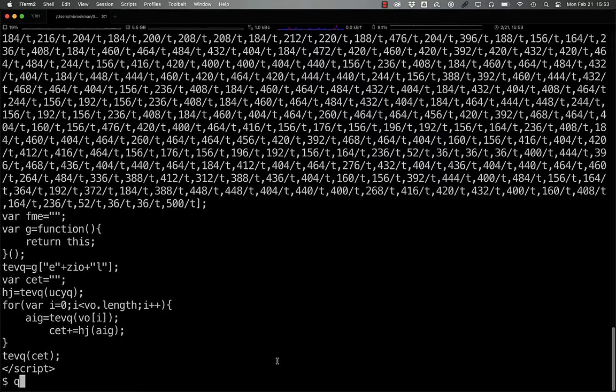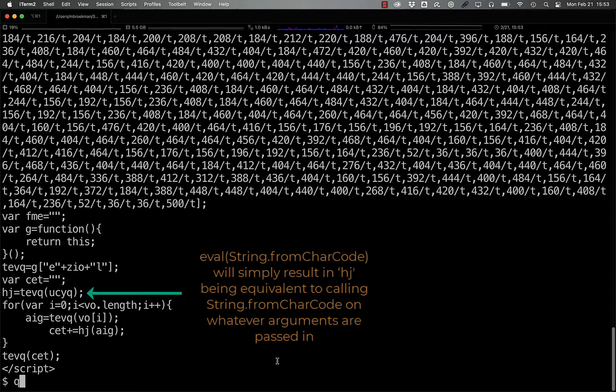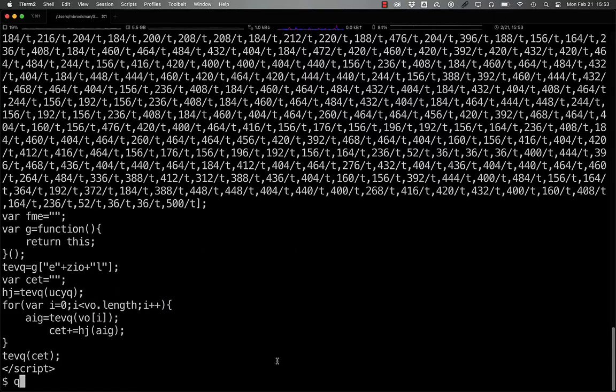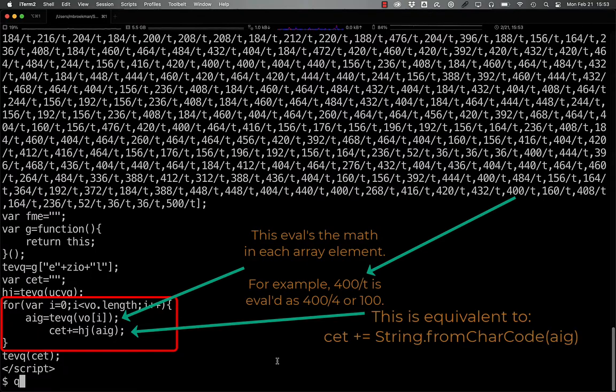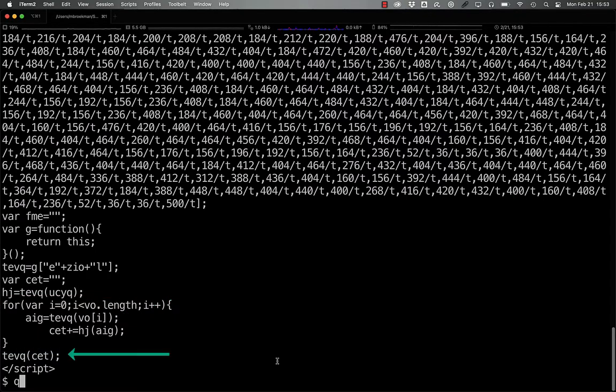And finally, we have cet being set to an empty string, hj becoming string.fromCharCode. And then we loop over all of the values that are in the vo array above, and evaluate those to get their true value before we convert them to characters, and append them to cet before we evaluate the entire reconstructed string.